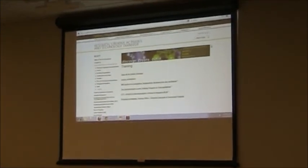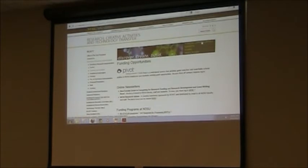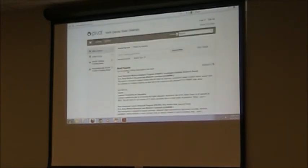But to find Pivot, click on Funding Opportunities — either here under Sponsored Programs Admin or over here. And you see Pivot right at the top — that's a link. You also have a handout that has the actual direct URL on it, so you're welcome to get to it that way. This is what the home screen looks like; now in the upper right corner is where you log in.